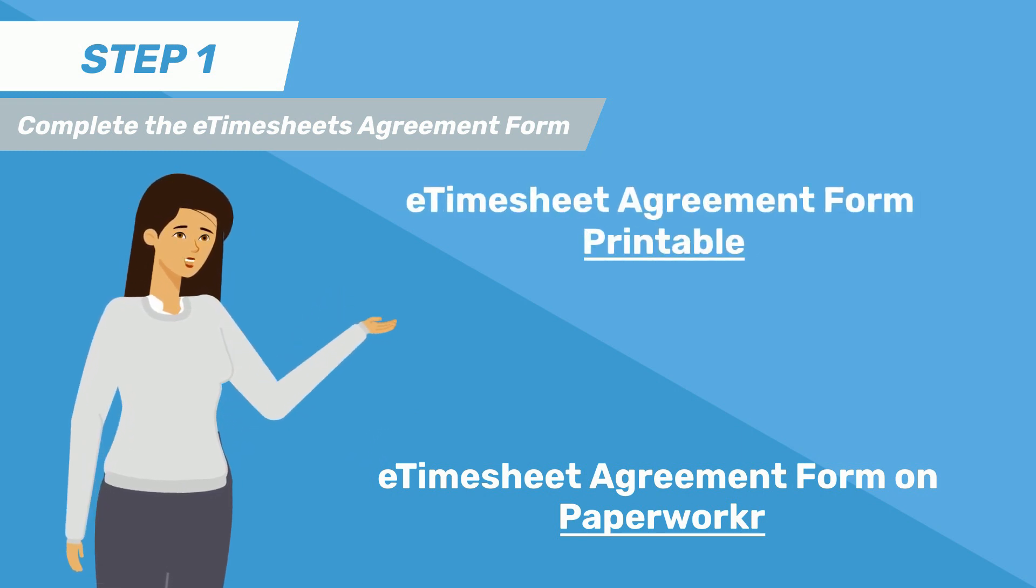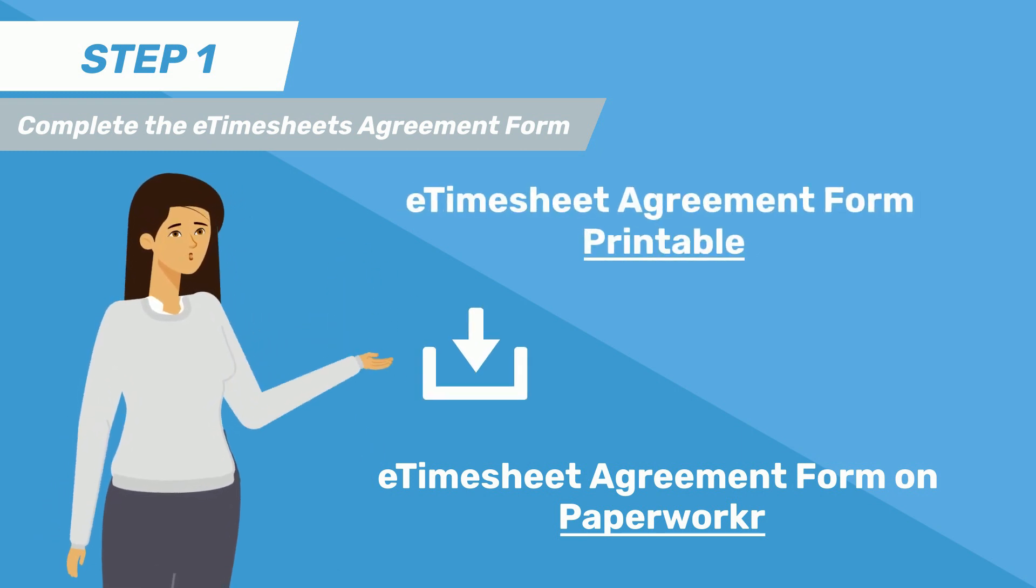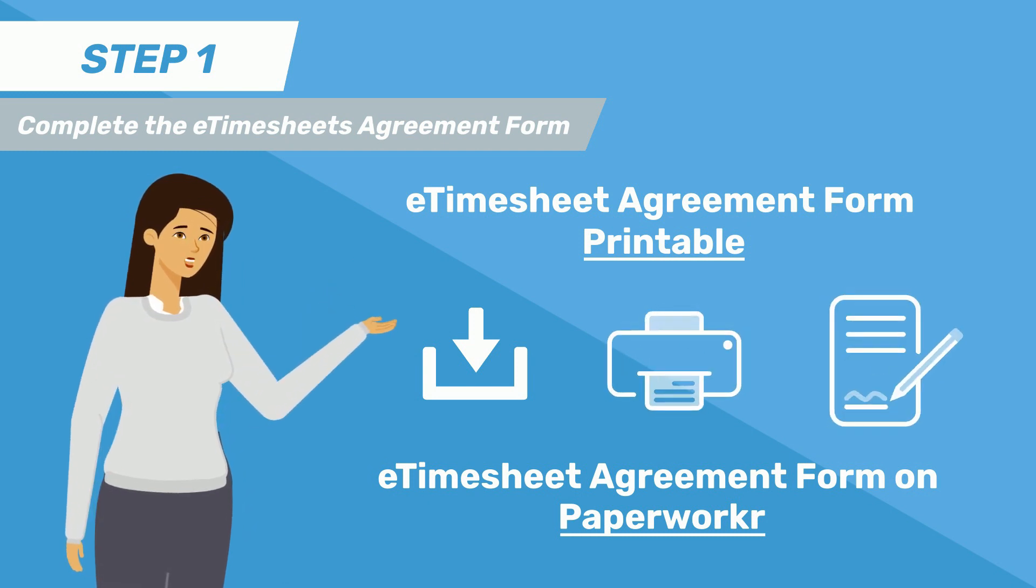Or, if you prefer, you can click the link above to download, print, and fill out the form.